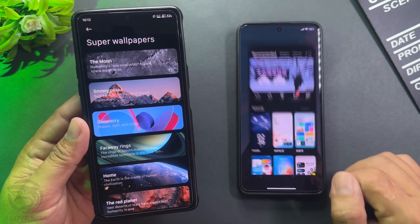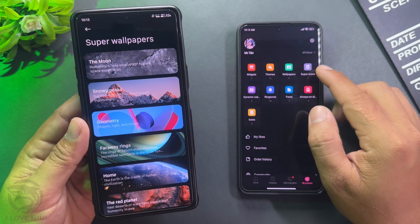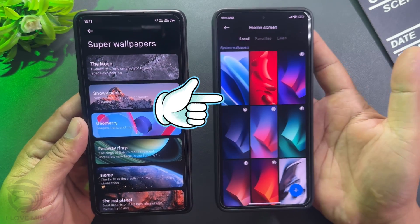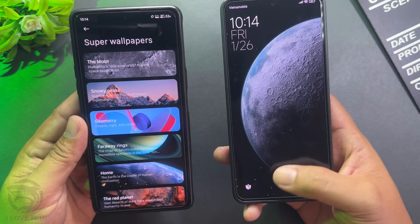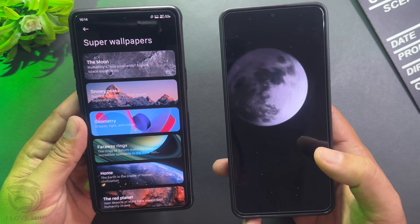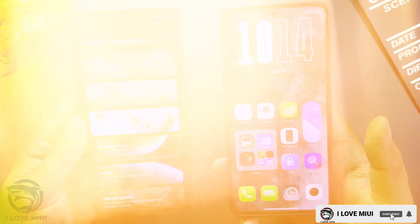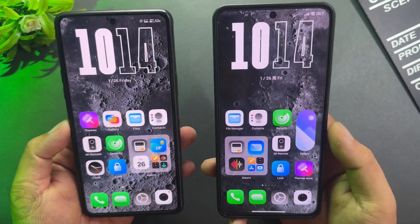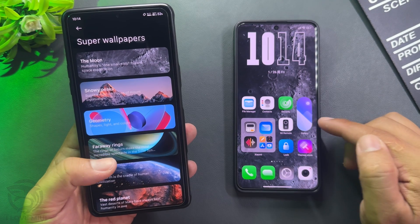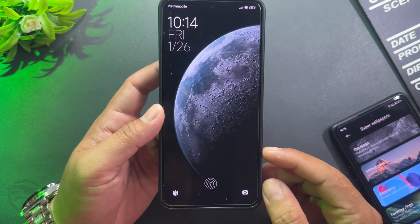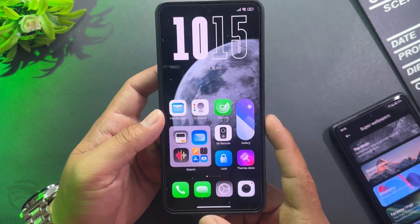Xiaomi Super Wallpaper includes 6 themes. On Redmi devices, this feature is not available by default. On my hand is a Redmi Note 13 Pro, which has reduced Super Wallpaper features.